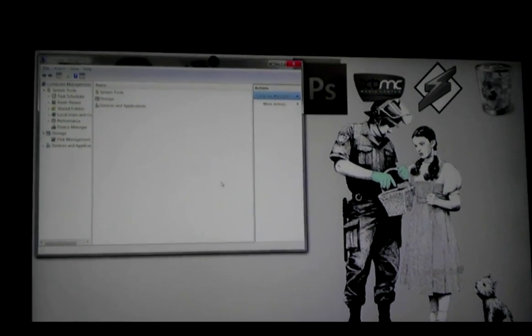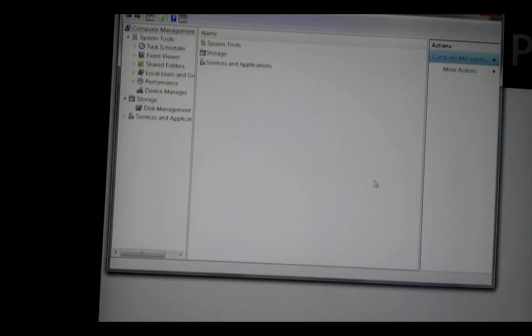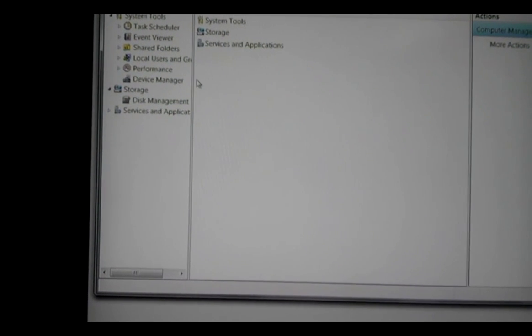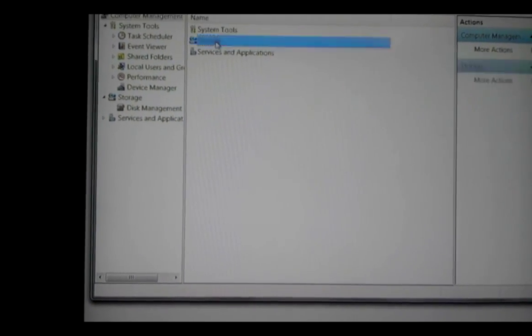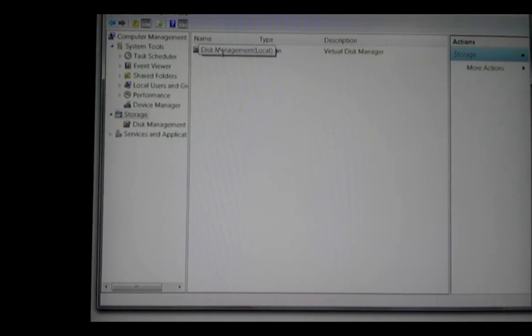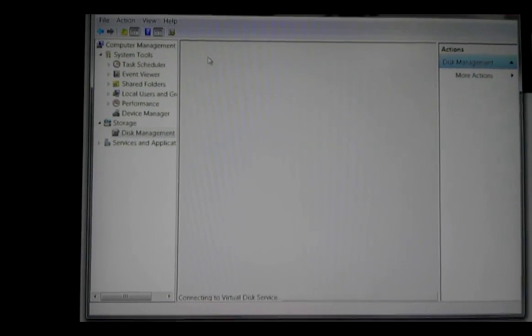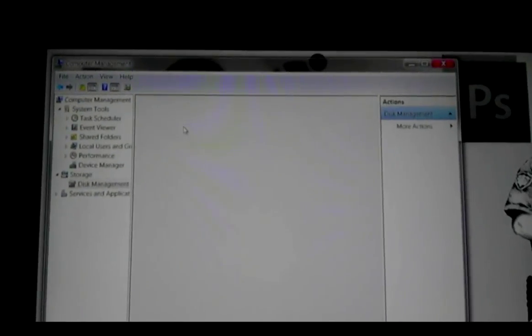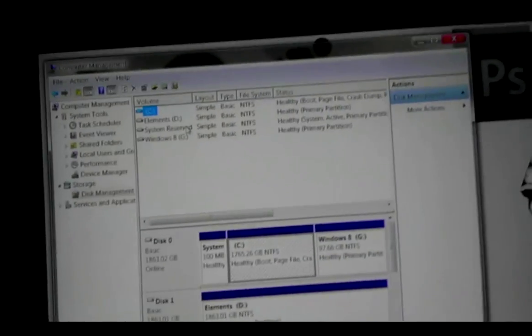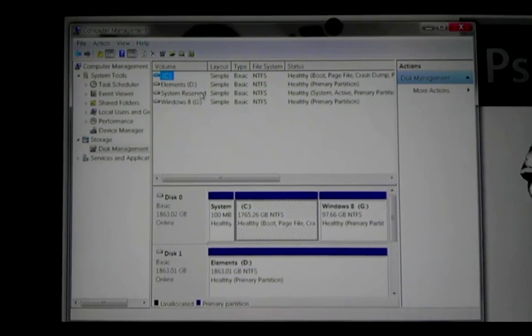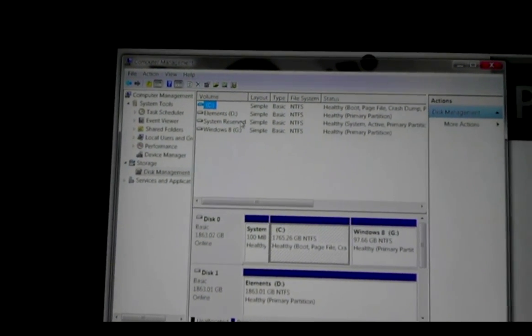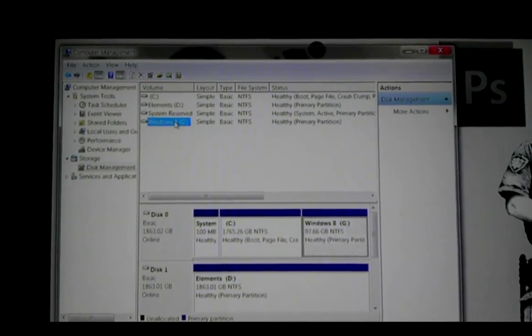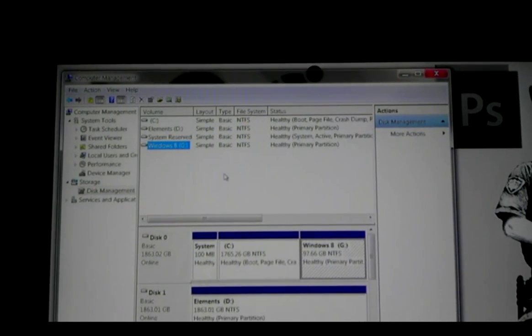Either way, that will take you to this window and then you want to go to the Storage section. Then Disk Management. You can see I've already actually made my Windows 8 partition. You can see the name there, Windows 8 Partition G. But I'm still going to show you how to make it, of course.